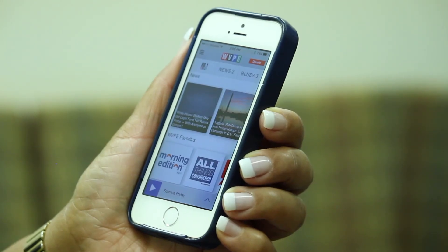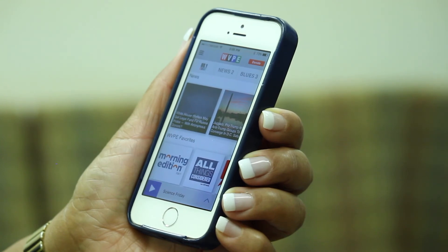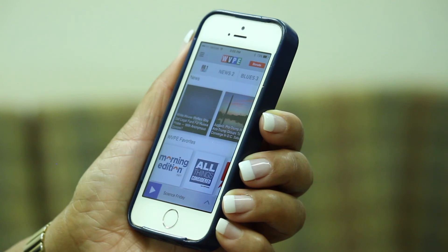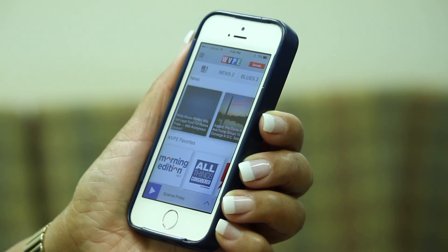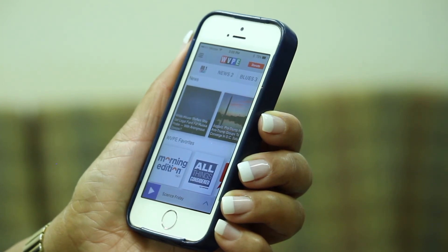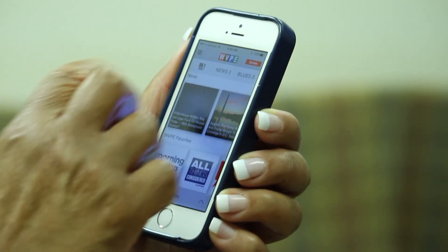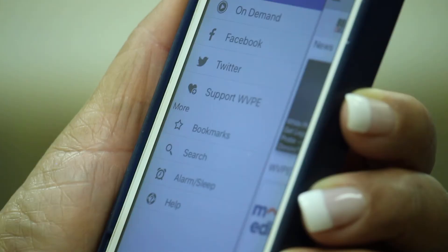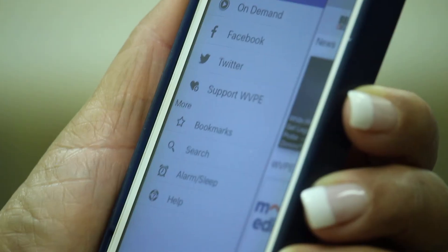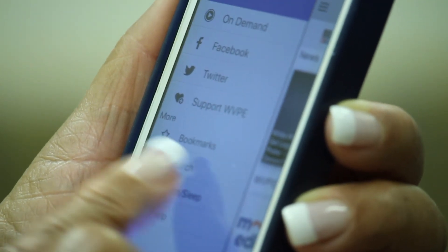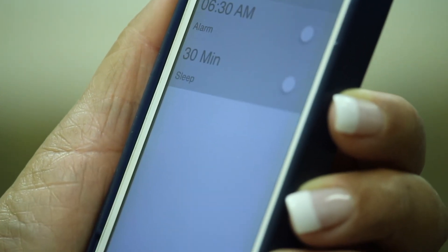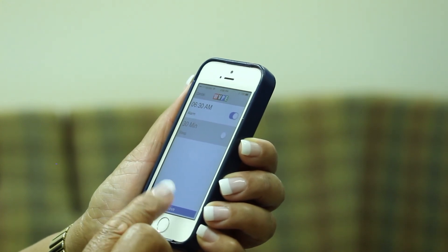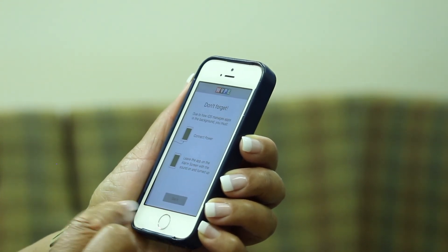You can set WVPE to play as an alarm clock in the morning via the WVPE app. Tap on the menu button in the top left corner — it looks like three horizontal bars. Tap on it and the menu will appear. Near the bottom of the menu, you'll find a button for alarm/sleep, and a screen that will allow you to set an alarm clock or a sleep timer.